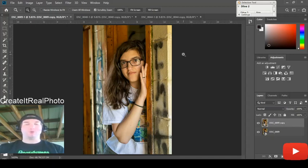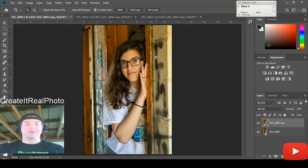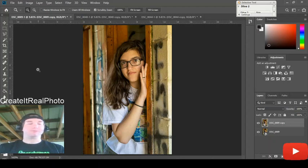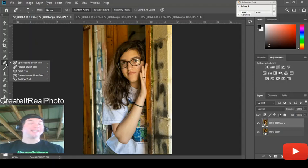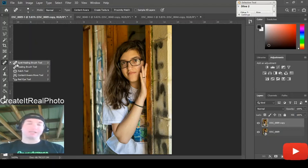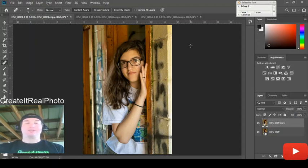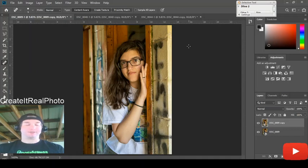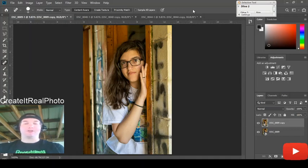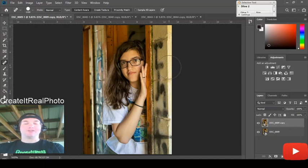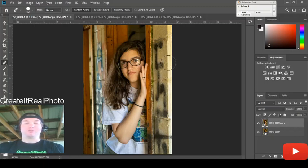Here's the graffiti right here on the wall. So what we can do is use the spot healing brush. Simply click on it, use the right or left bracket key to bring this up, making sure my computer is working with me.